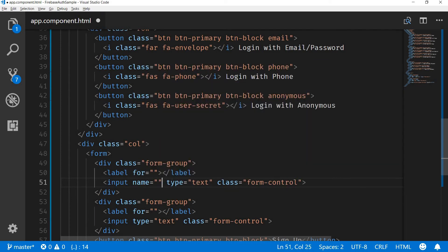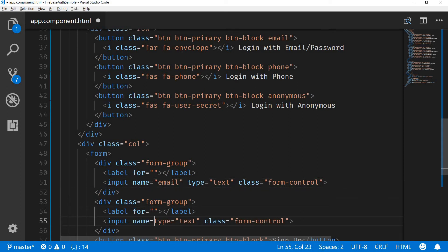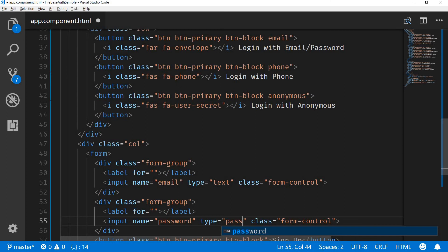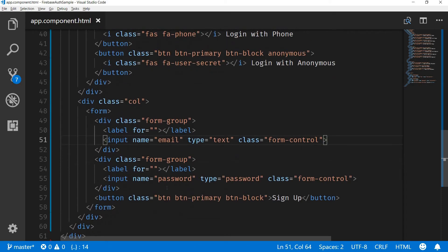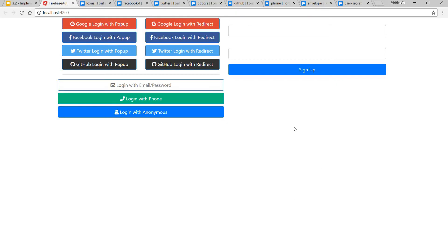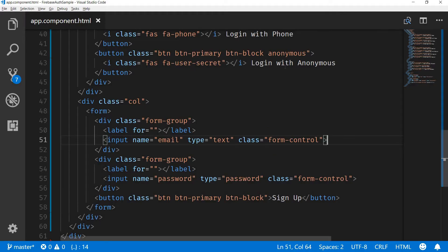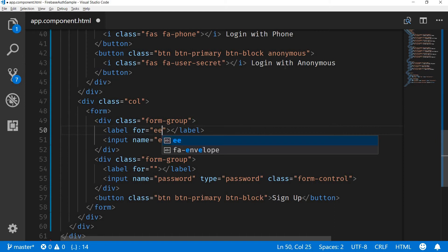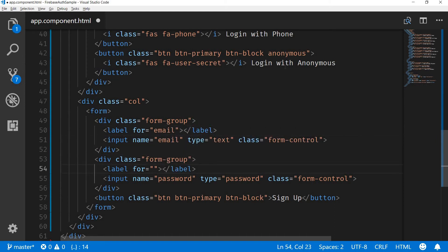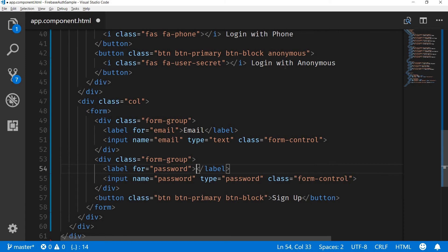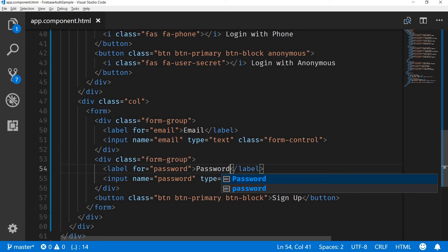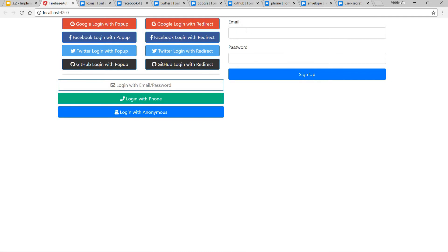The name of the first field is going to be 'email', and for the second the name is going to be 'password' with its type set to password. Let's save that and see how it looks. We have a form — let's also add labels: this one is for email with label text 'Email', and this one is for password with label text 'Password'.